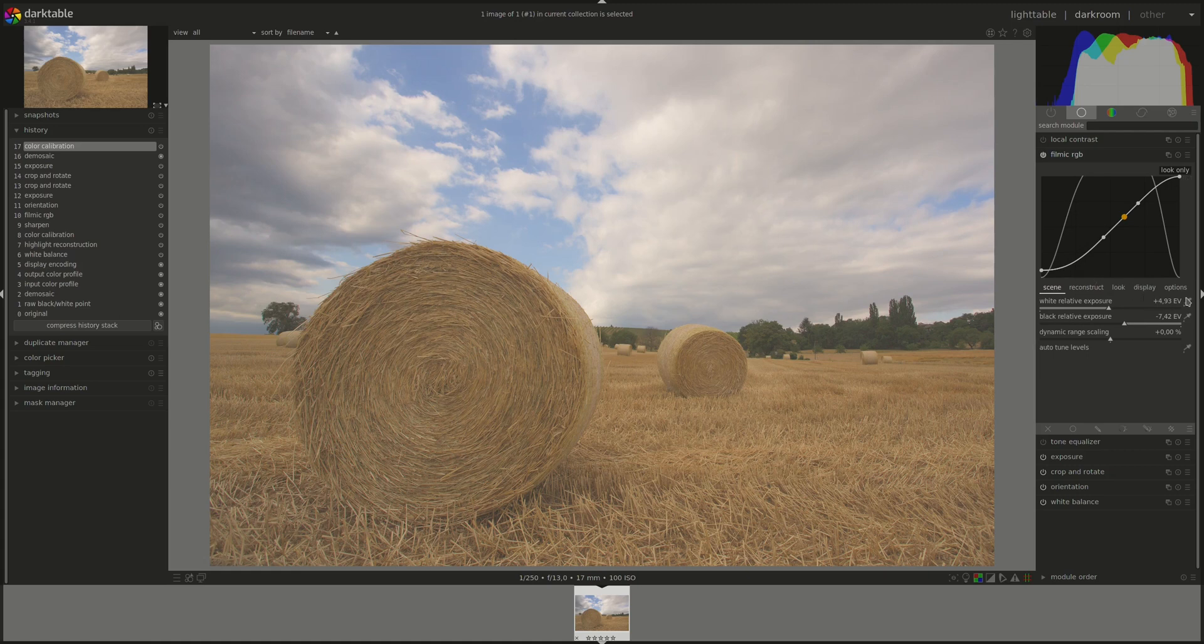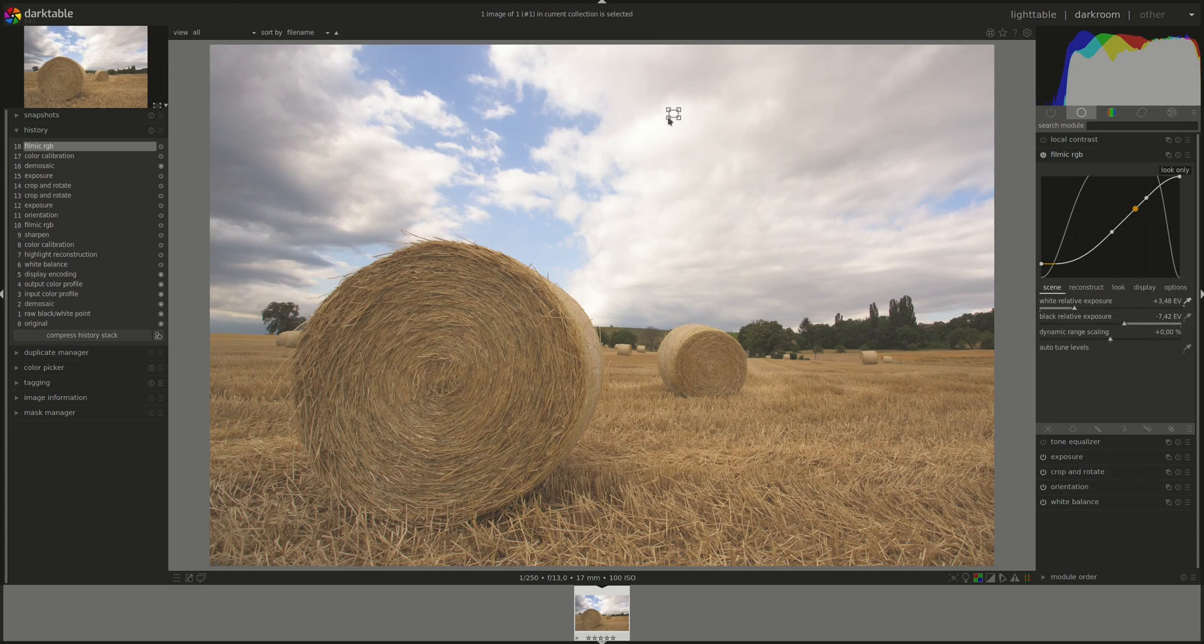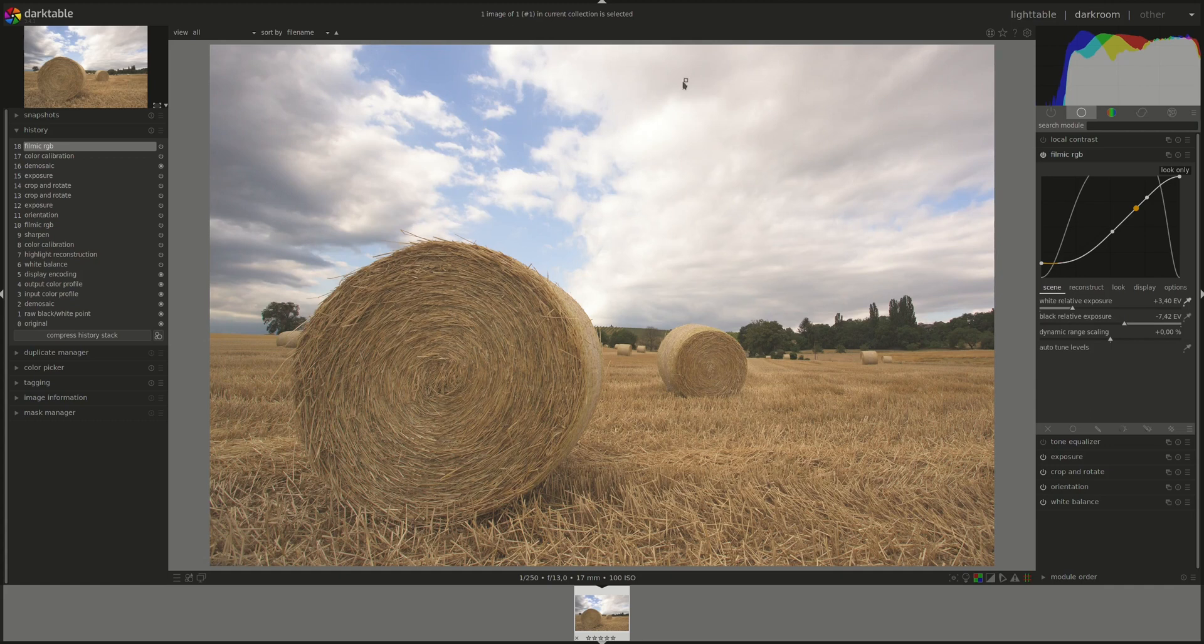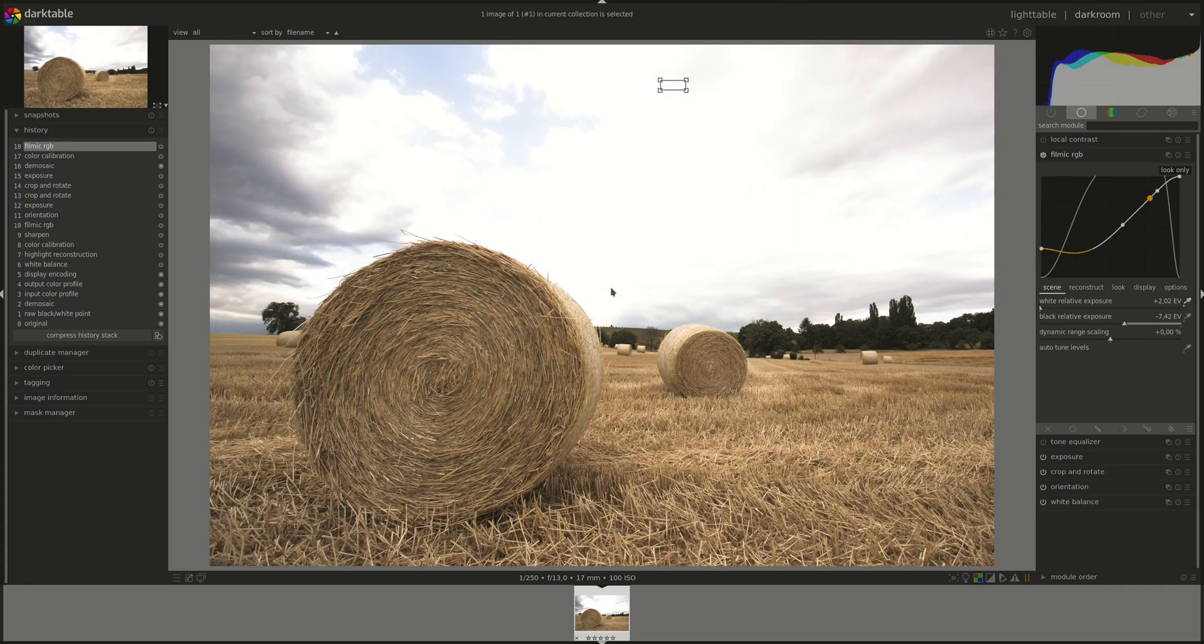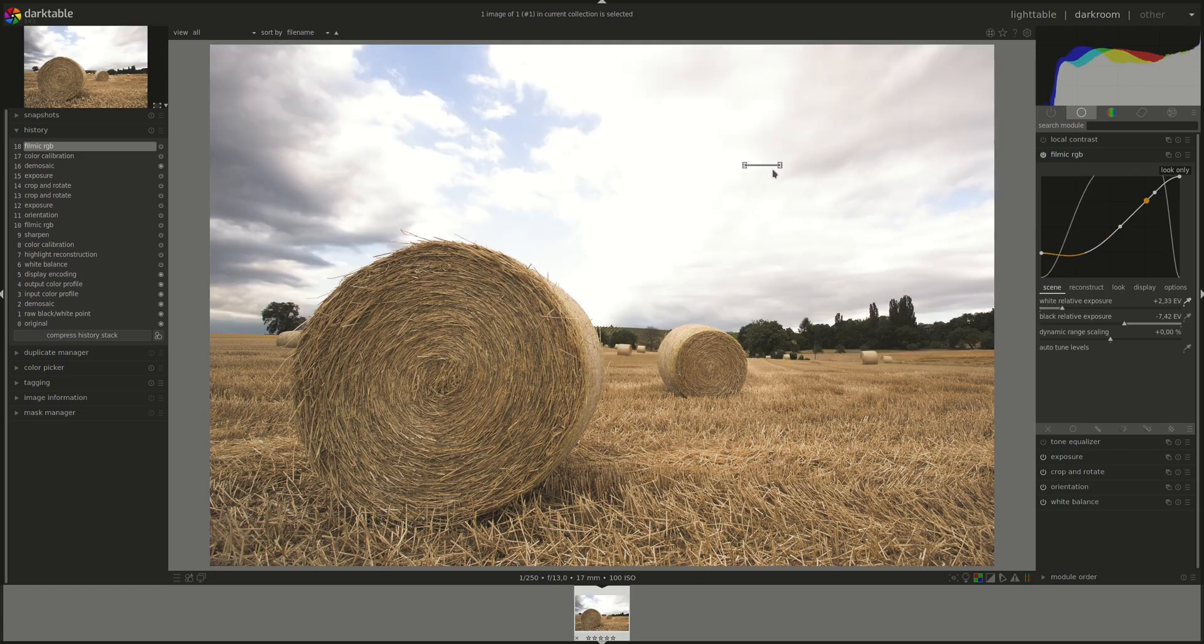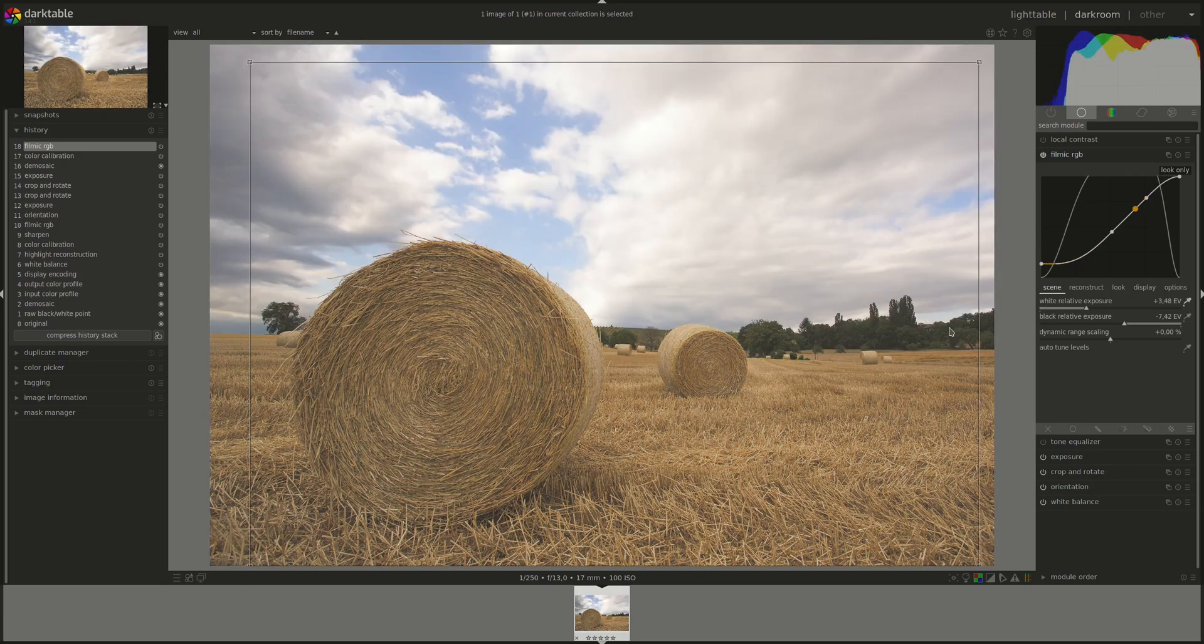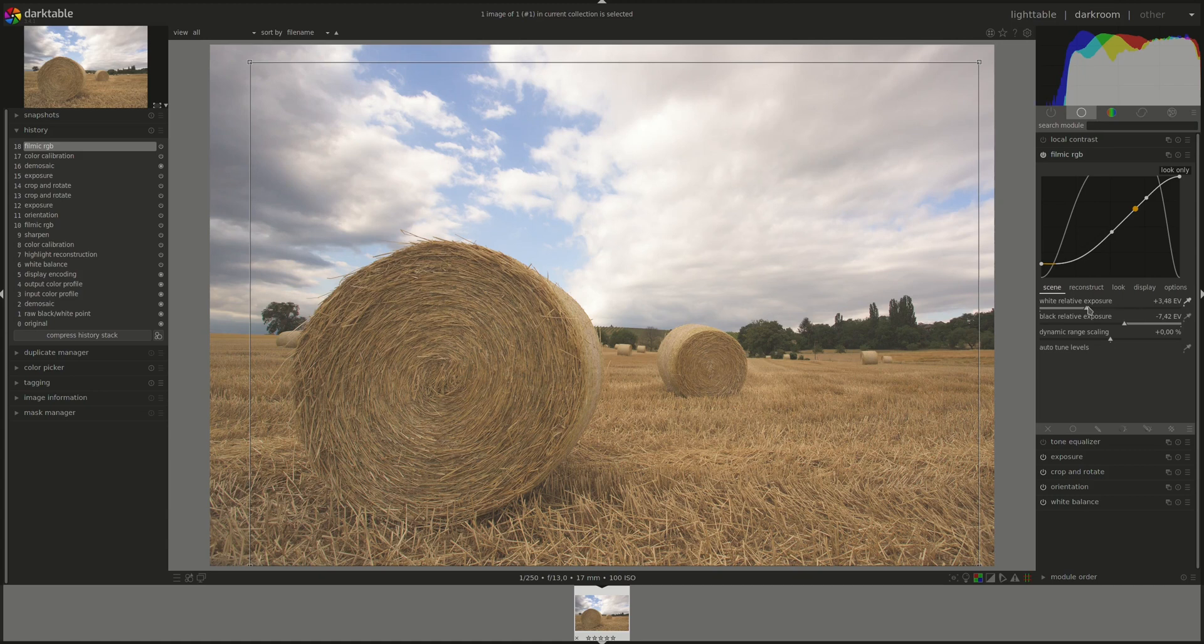You can use the pipette here to choose a part of the image that will be translated to pure white. Of course, if you choose something that's not really in the highlights, then you will blow out every single pixel that's above that value. And you can set it manually.